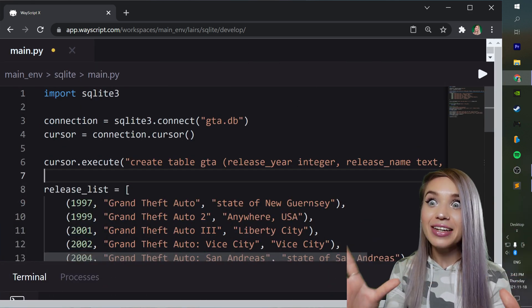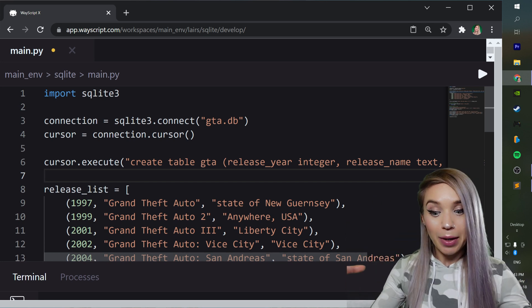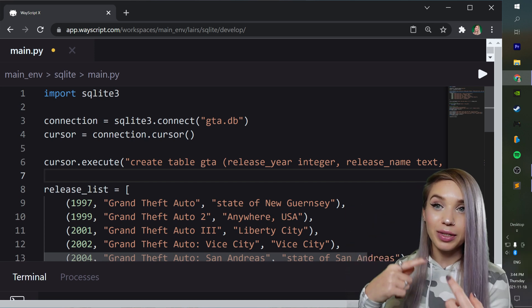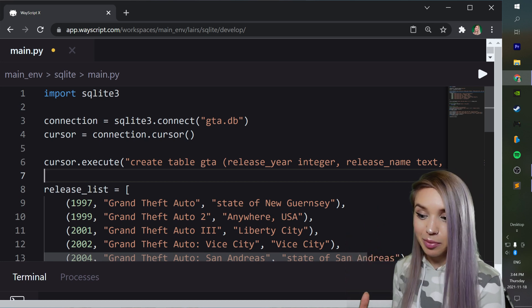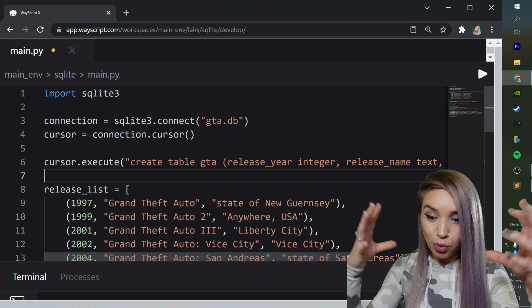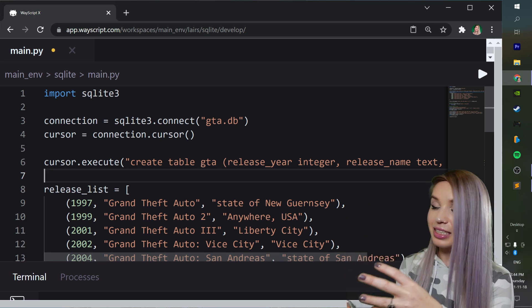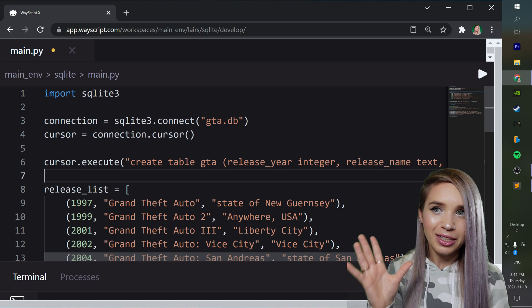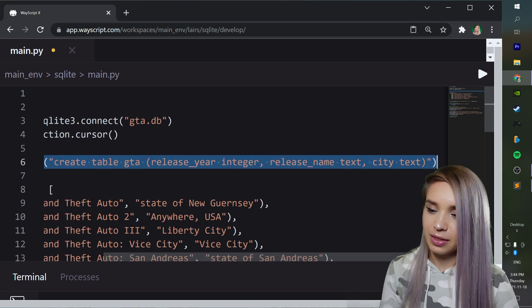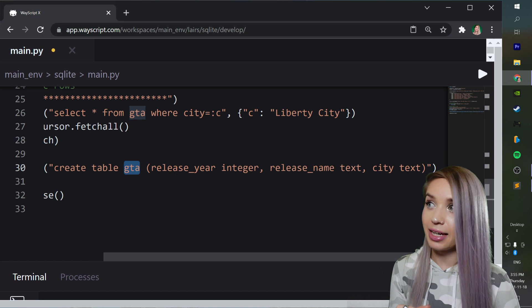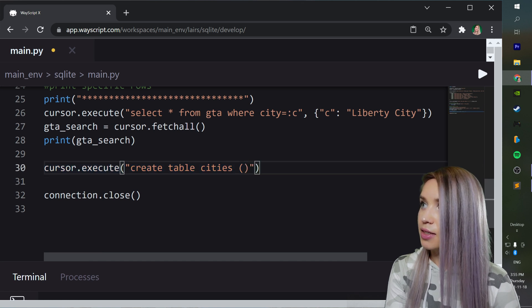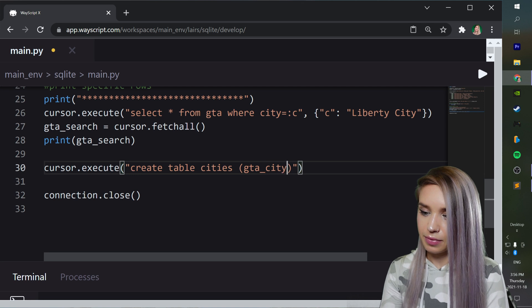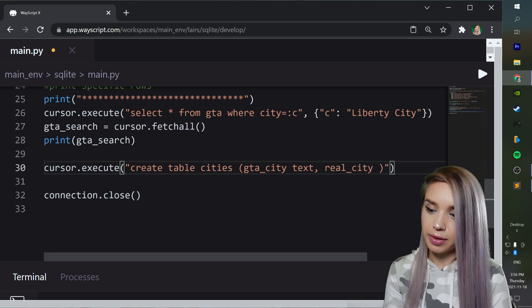Now lastly it is very rare to see a database containing only a single table. So let's see how we can combine multiple tables together and how we can manipulate their data with the help of python. So in addition to our gta table we will create a cities table where we will compare between the fictional city where the story happens and the actual real-life city on which it was inspired. So liberty city is new york, vice city is miami, los santos is los angeles, and so on. So let's go ahead and copy our first create command and we will adjust it to our new table. So instead of calling it gta we will call it cities and instead of the previous columns we have specified we will pass the first column to be gta_city in the form of text and the second column would be the real_city also in the form of text.